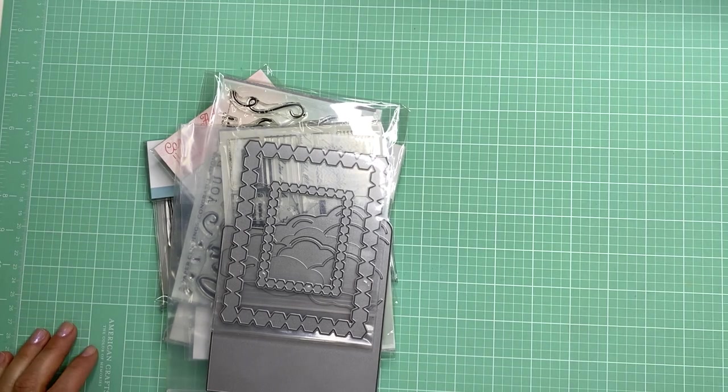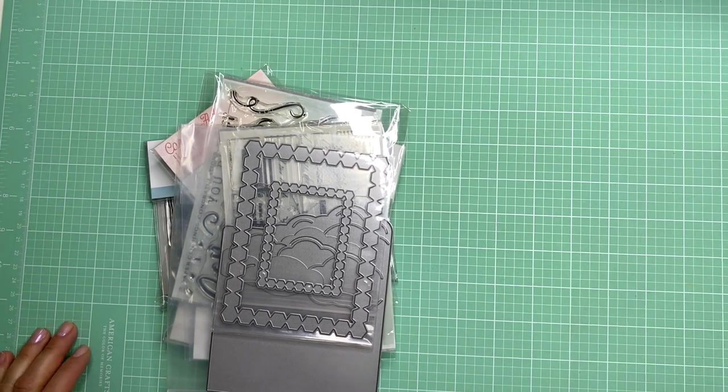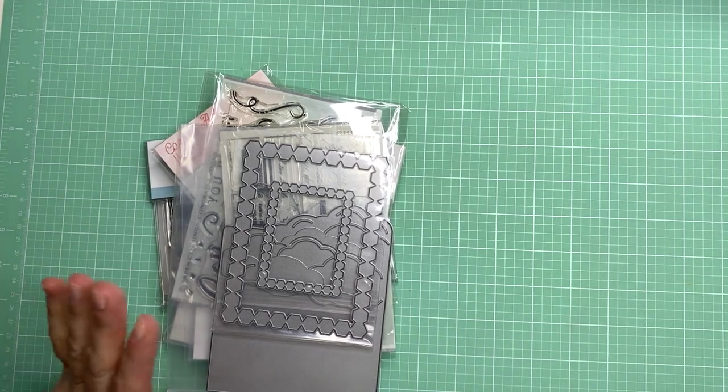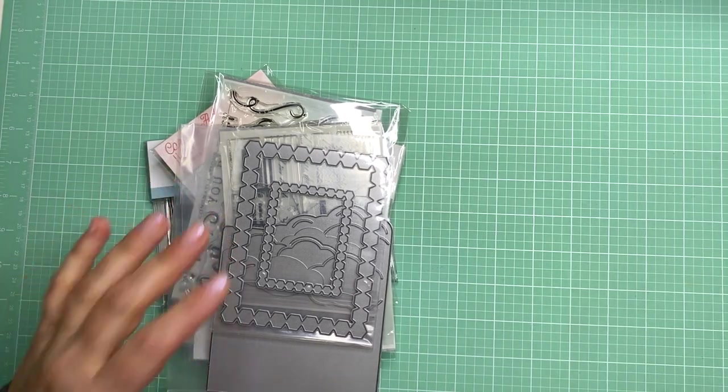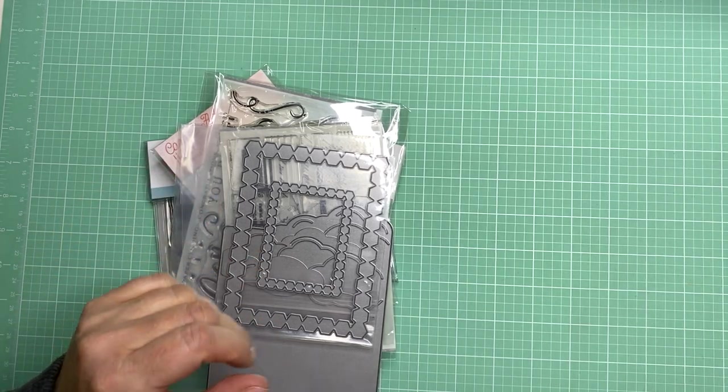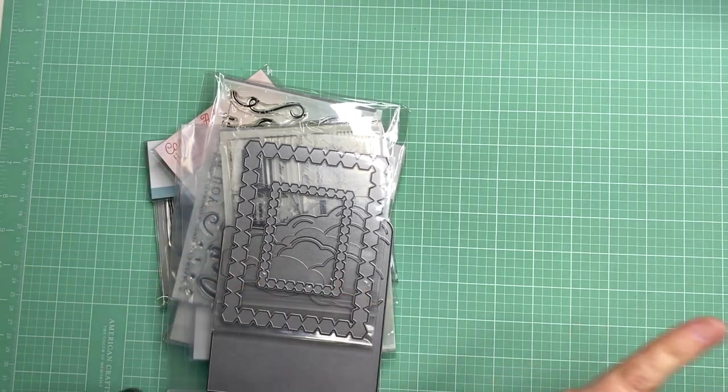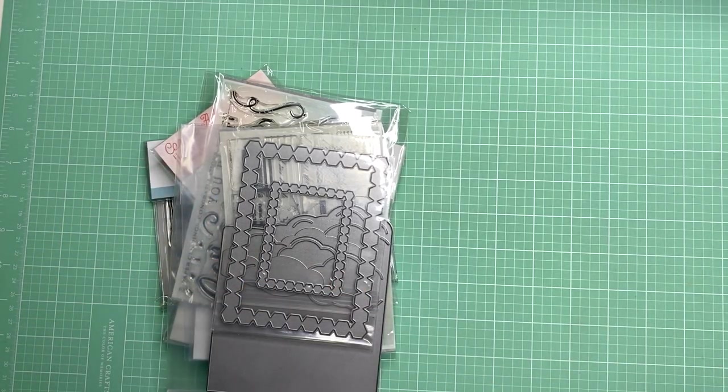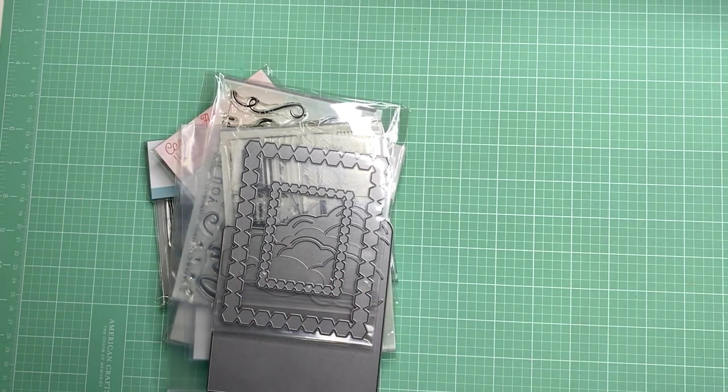Hi everyone and welcome back to my channel. I wanted to share a quick haul from Paper Trey Ink and then some things that I picked up at Hobby Lobby.